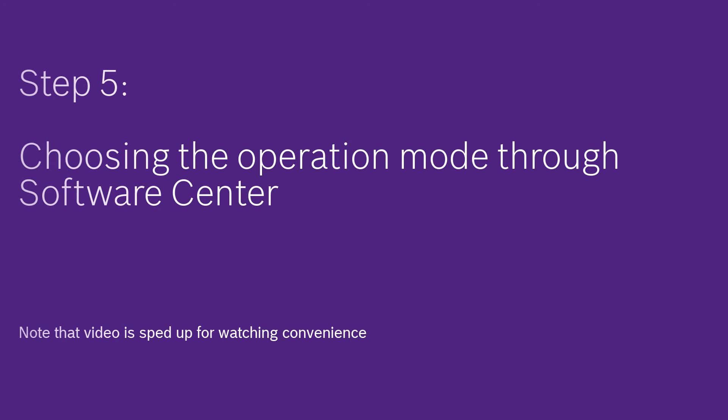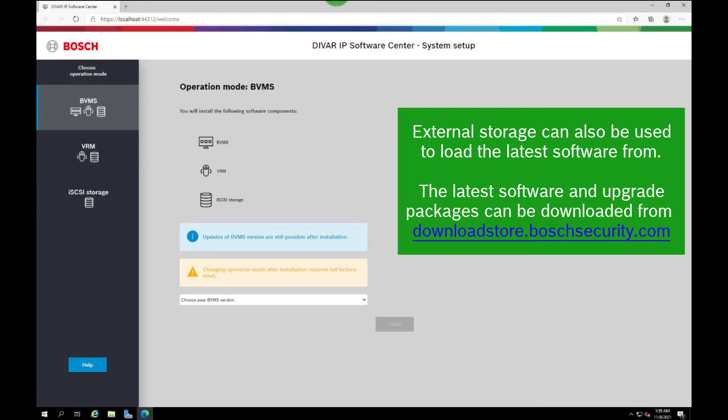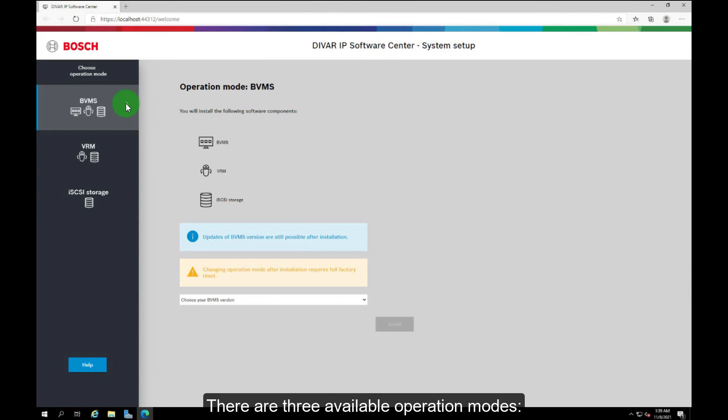Step 5: Choosing the operation mode through software center. External storage can also be used to load the latest software from. The latest software and upgrade packages can be downloaded from downloadstore.boschsecurity.com. There are three available operation modes.